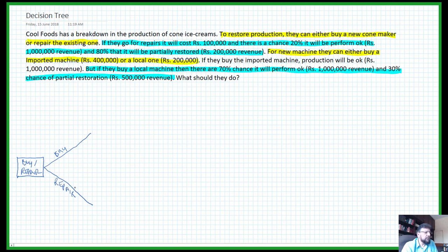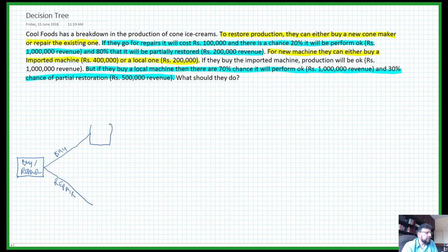Make sure that when you are making the branches you label them properly. If they decide to buy, notice that they have two choices — they could either get an imported machine or a local machine. That's a decision, not a chance — they have to decide whether they want to buy a local machine or an imported one.